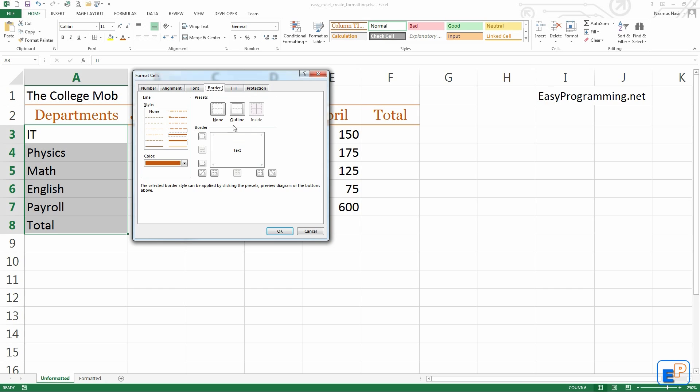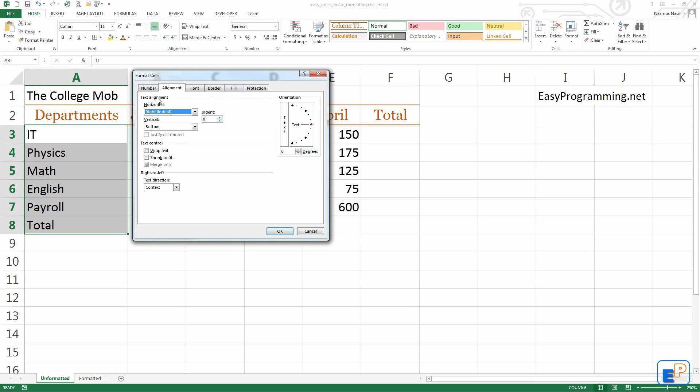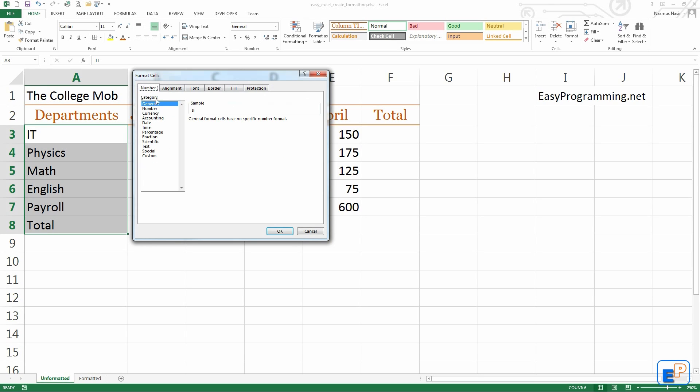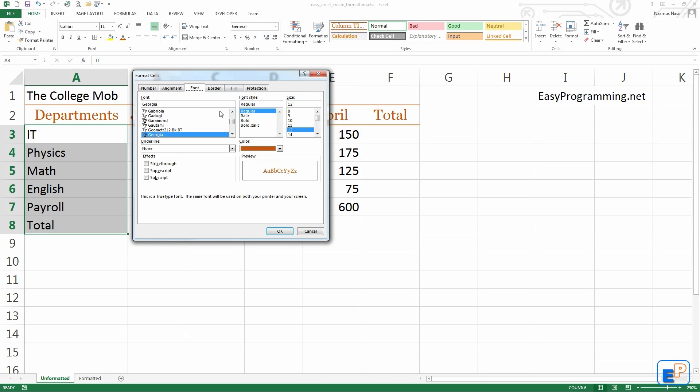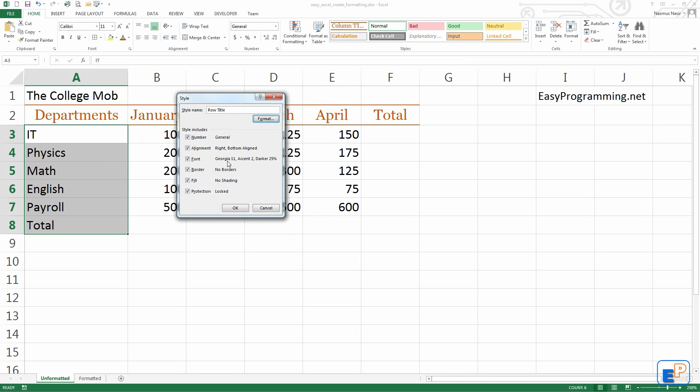Alignment, let's say I want it to be right aligned. Everything else I will leave as is. The size I'll leave down to 11. There we go. General, Georgia 11, no borders, no shading.